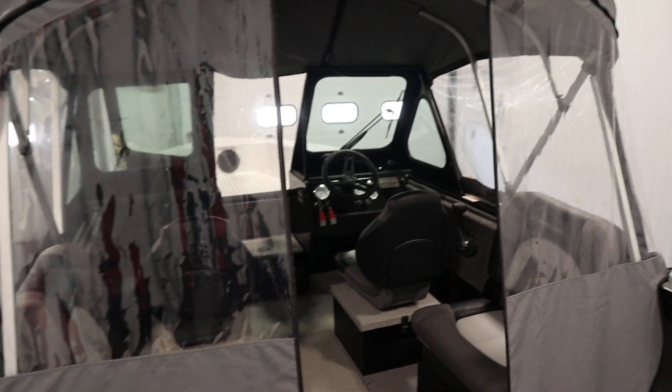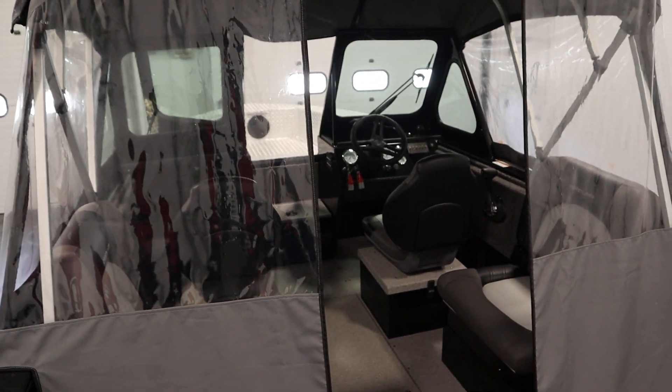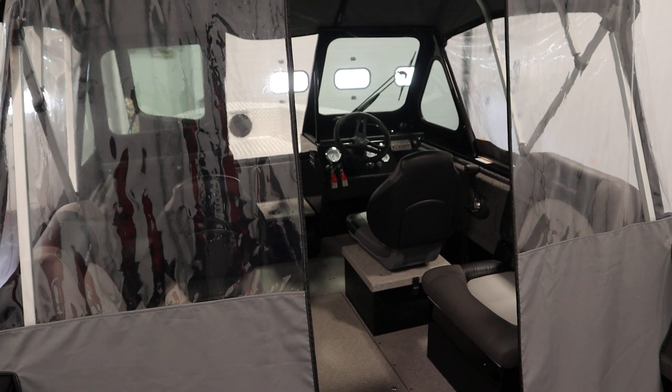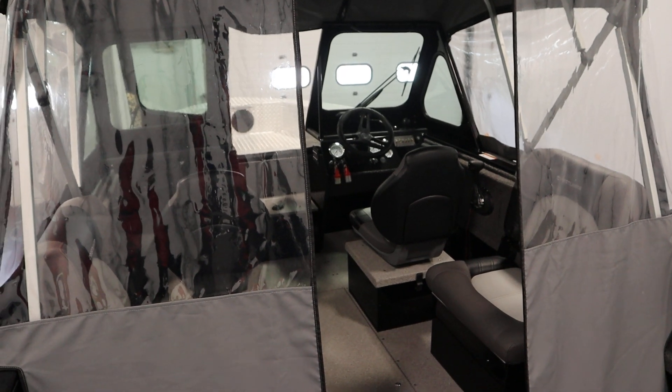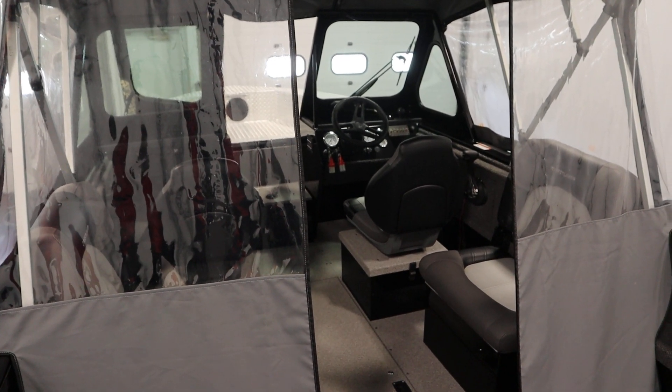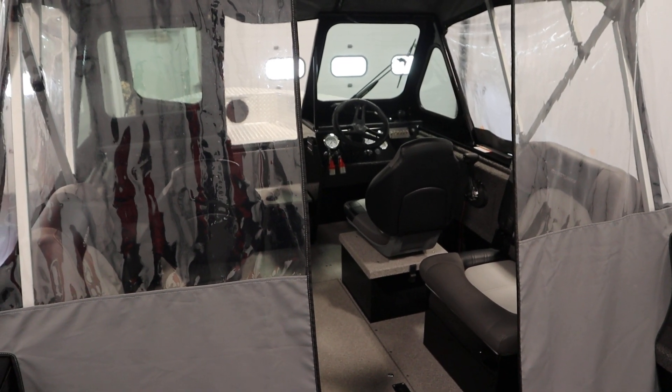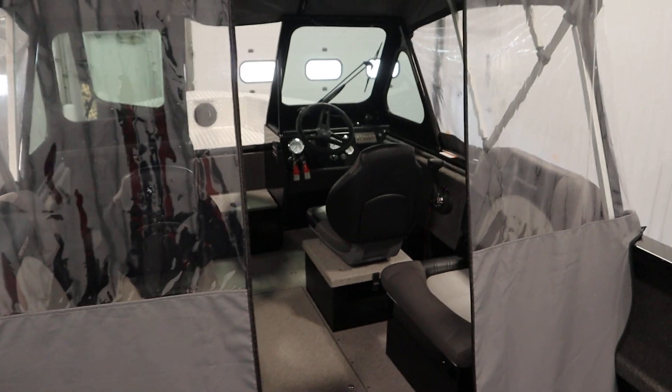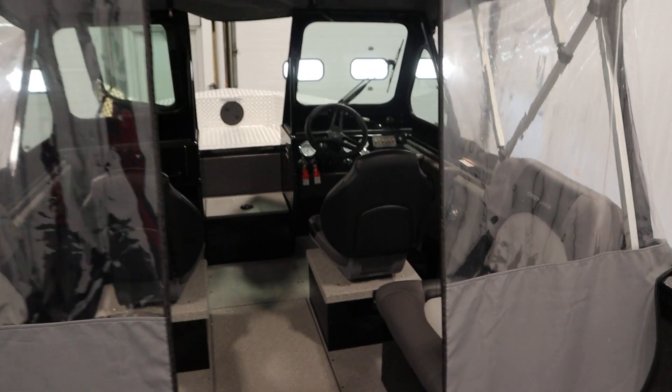Also included with this fishing boat is a Shorelander tandem axle bunk trailer with surge brakes, tie down straps, and fenders with steps.